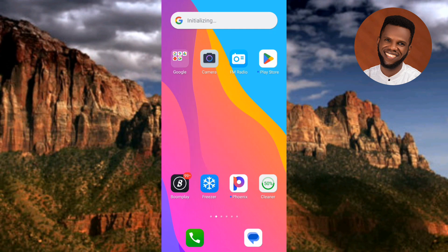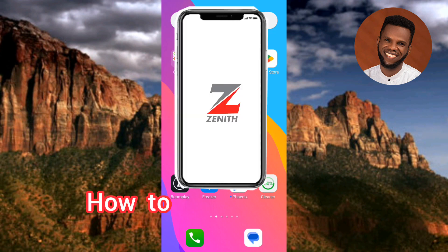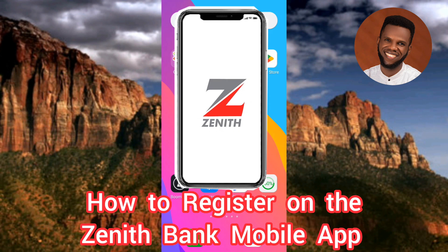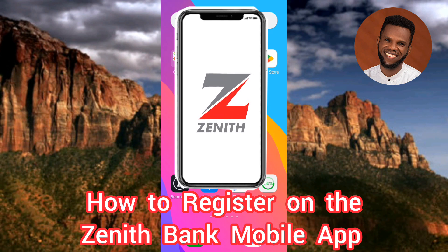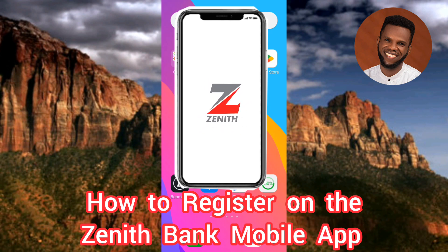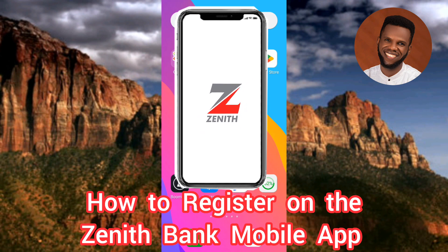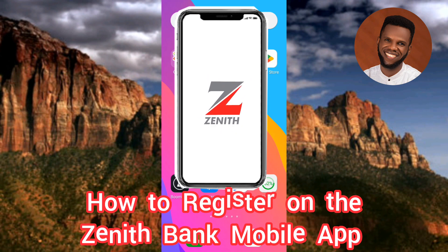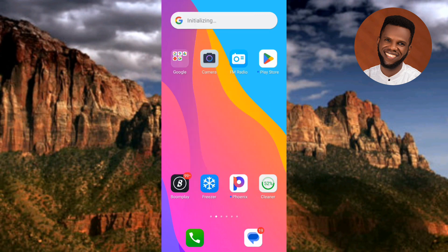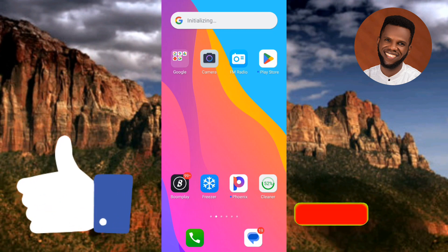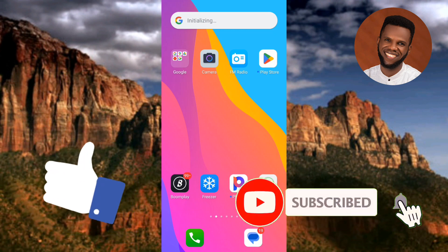Hi guys, welcome back to my channel. In this video tutorial, I'm going to be showing you how you can register on the Zinead Bank mobile app and how you can activate it so that you can use it to carry out your daily bank transactions such as payment of bills, airtime top-up, money transfers, and so on. If this video is helpful to you, please consider liking, subscribing, and leaving a comment.